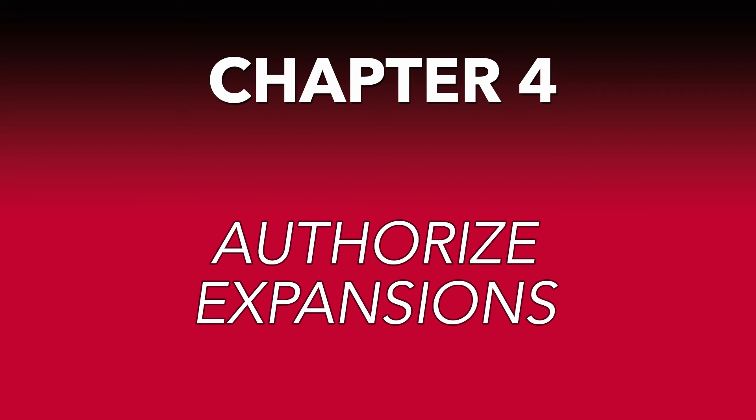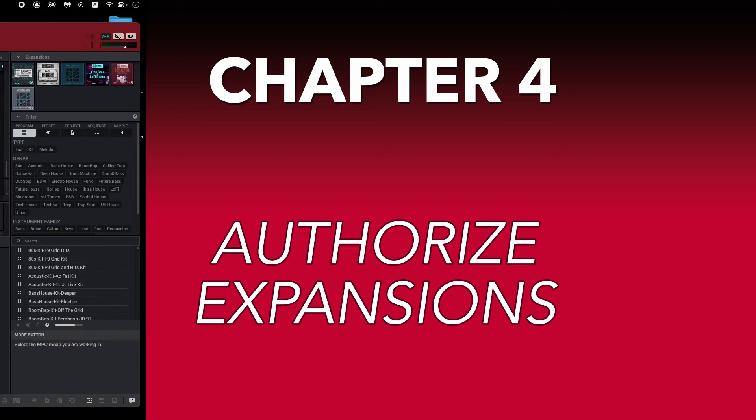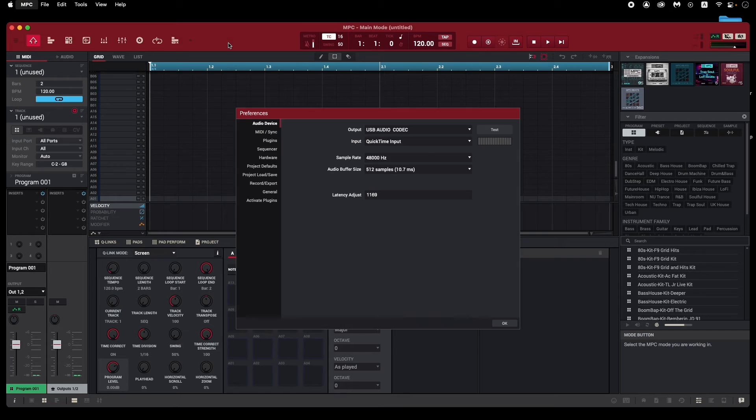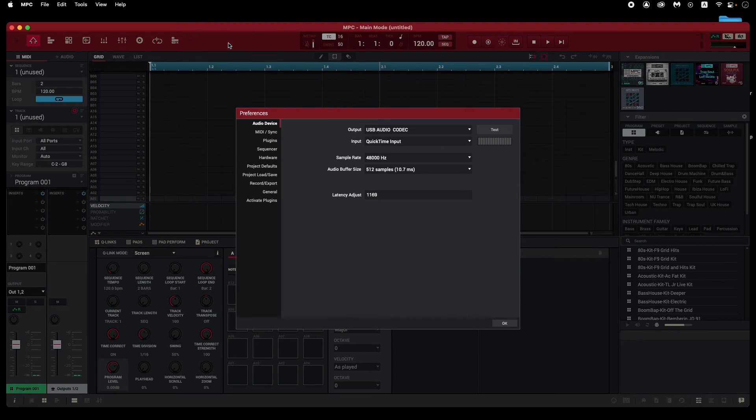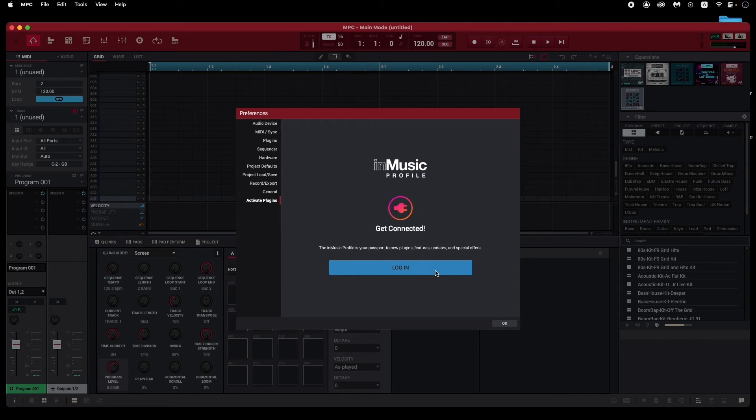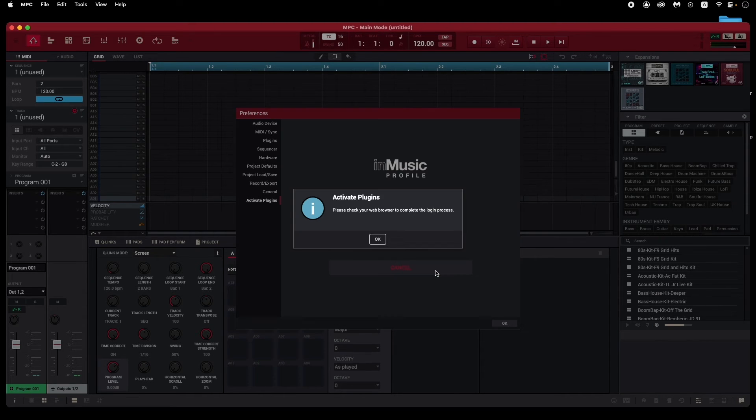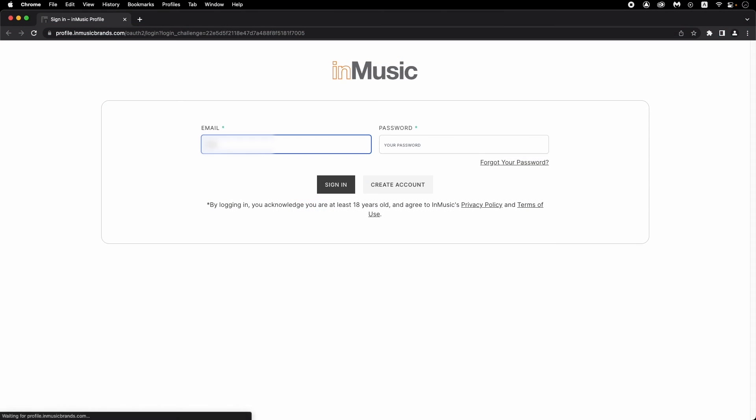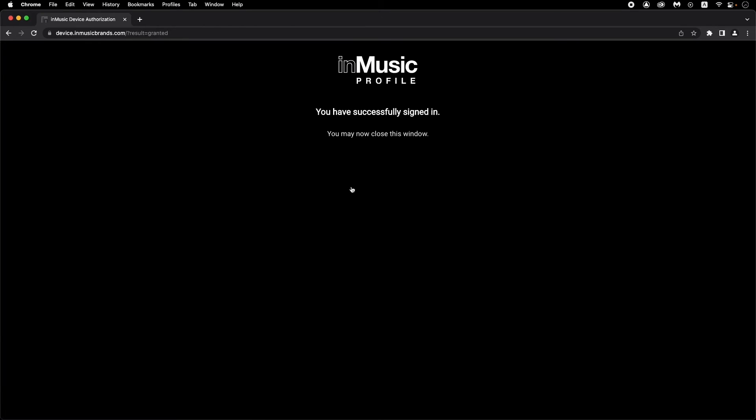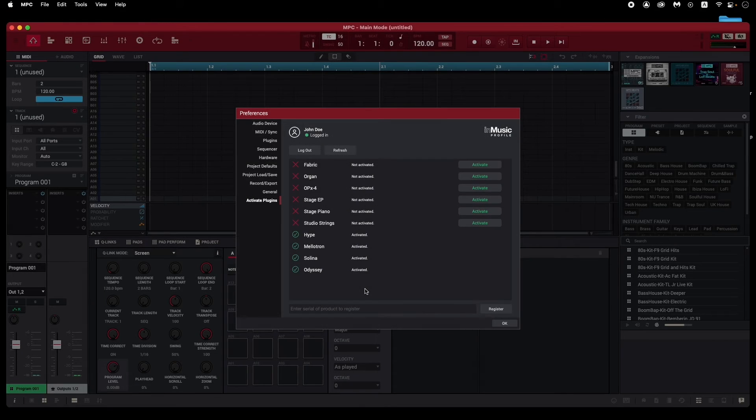To authorize your expansion instruments, you'll need to open MPC2. Once it opens, open the Preferences menu by pressing Command Comma on a Mac or Control Comma on a PC, then click on the Activate Plugins tab. Here, you'll be prompted to log in with your InMusic account, so click Login and log into your account in your browser. Going back to MPC2, you'll now see the synth content you just installed listed.